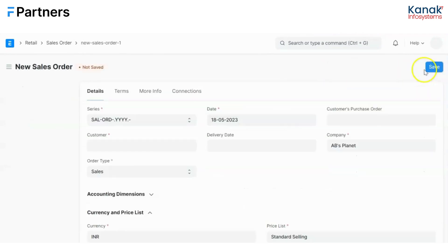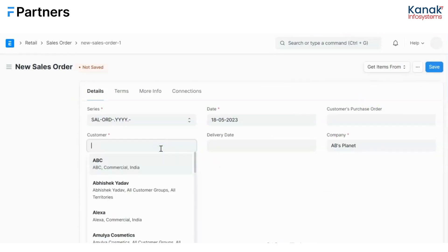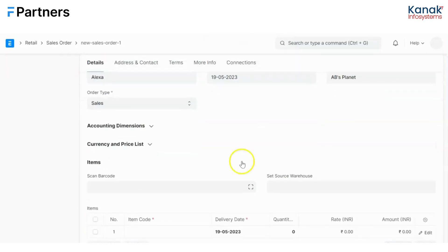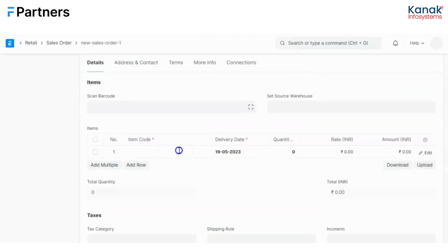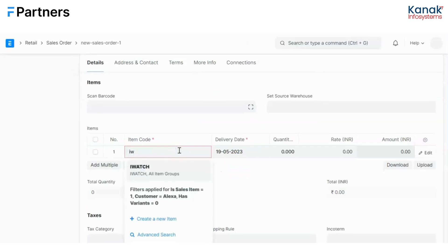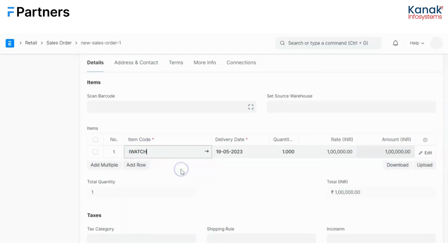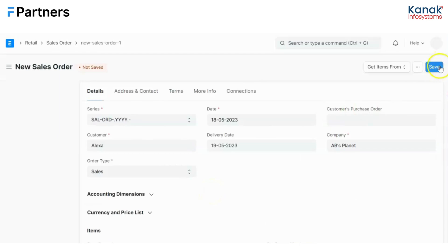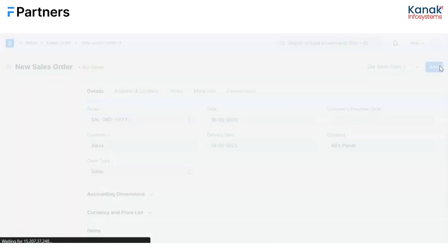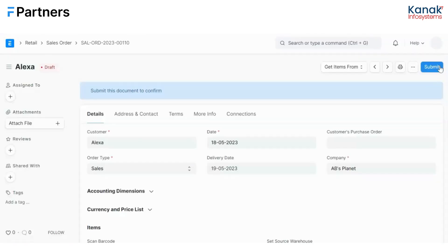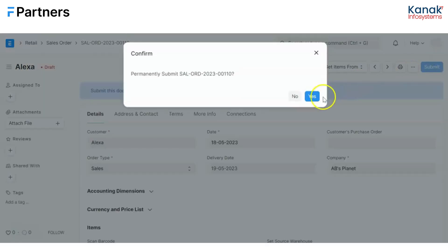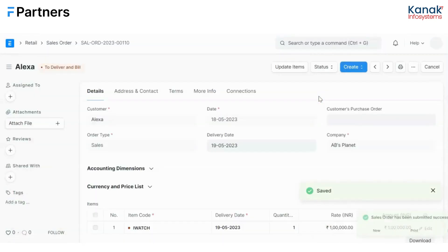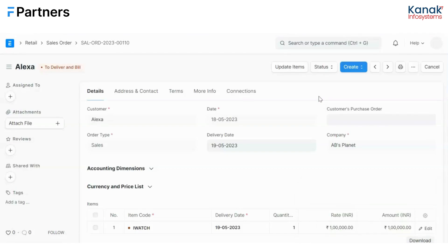So I will select a customer. I will give them a delivery date. Let's say we are selling an iWatch and save. A notification would not be sent right now because I have just saved the sales order. The moment I click on submit, a notification would be sent to the manager. Now let me take you to the manager's account and show you how the notification is going to look like.